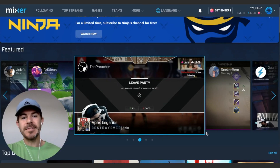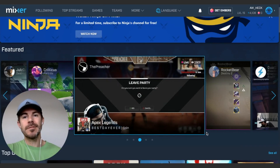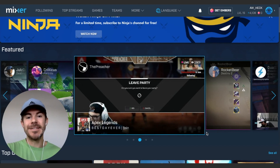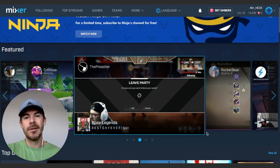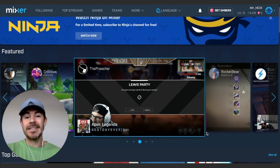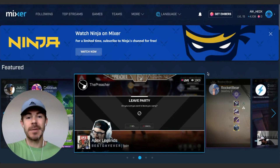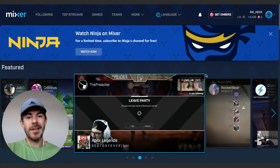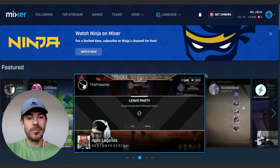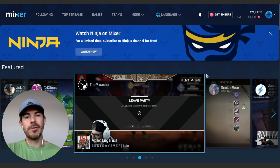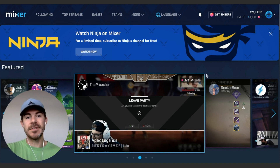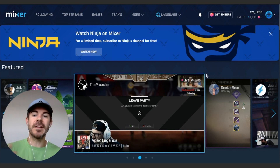Hey, what's up guys, Andy here with another episode of Tap Lab. Today we're doing a tutorial on Mixer. Mixer is a live streaming platform and a lot of people are going to be moving over to Mixer, so I'm going to give you a quick overview of how to use it, what you can do and what you can't do.